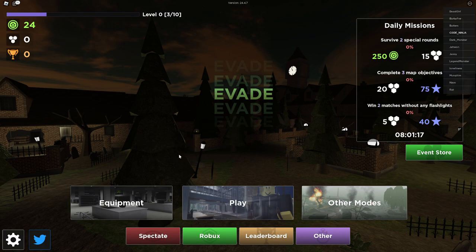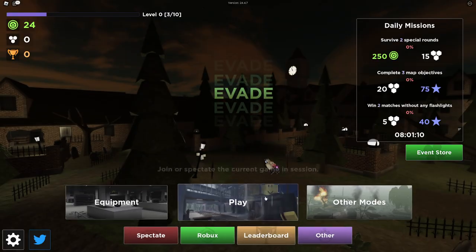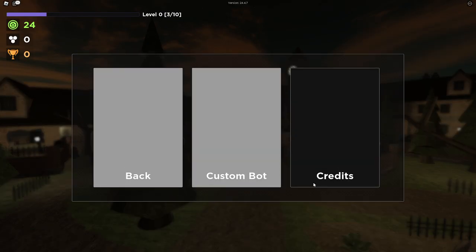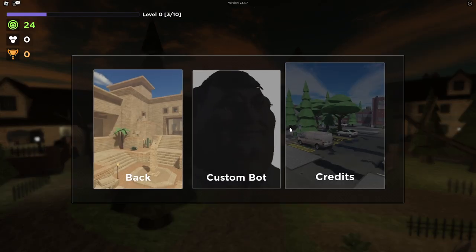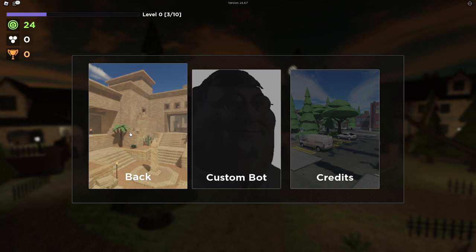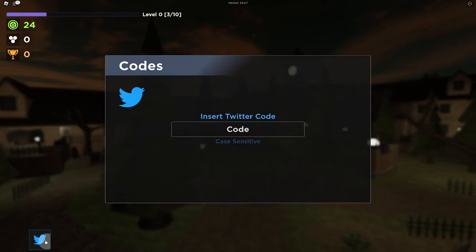I don't know exactly what's the objective. So we got a Saint Patrick's Set for 475 Robux. I don't know exactly what it is. Let's see, so we got custom ball at the back. Okay, so pretty much you go to Codes and this is where you can redeem these codes.